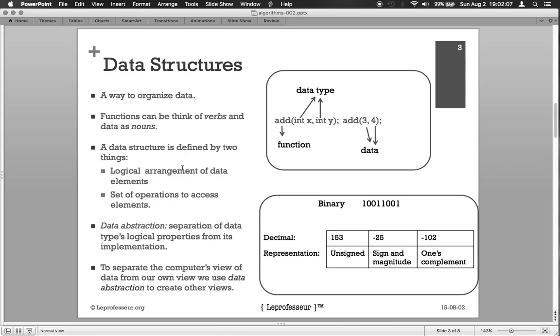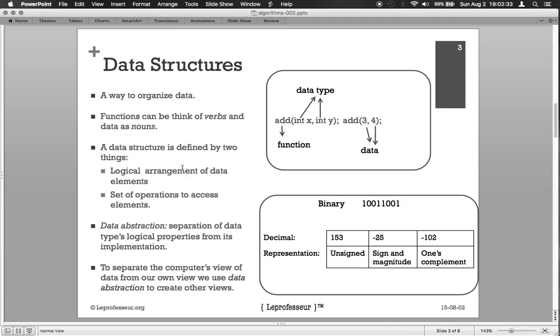We have some data structures. Let's say we arrange the data in an array and then we specify certain operations on an array to access a particular value. Now here an important concept comes about data abstraction.